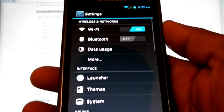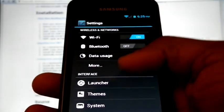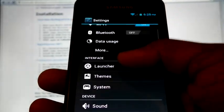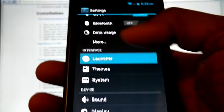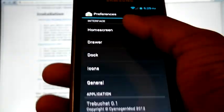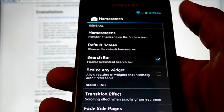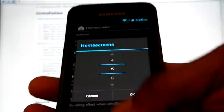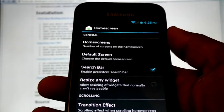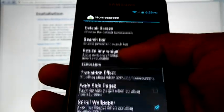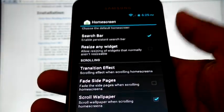In system settings, we can see some new options. Launcher. Here we can set the number of home screens and we can select default screen, transition effects.